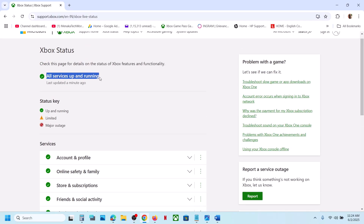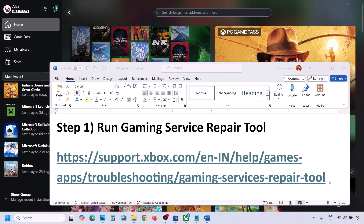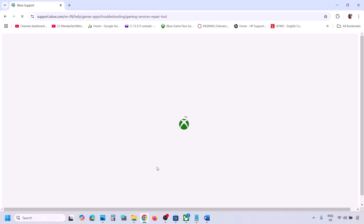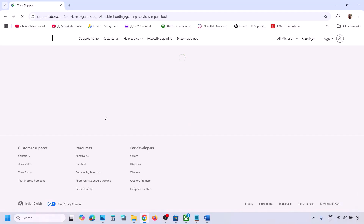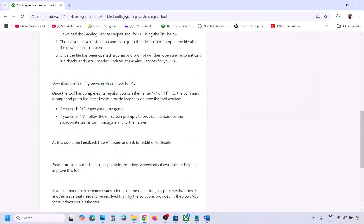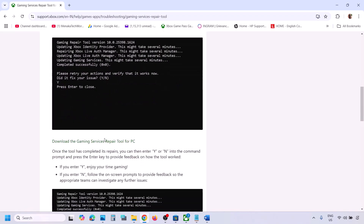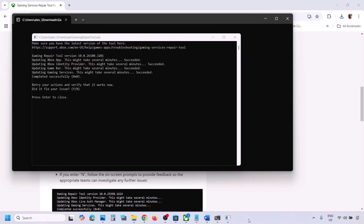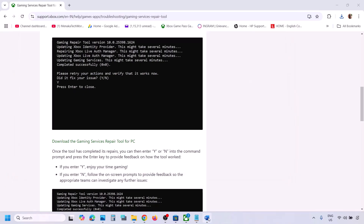The first step is to run the Gaming Services Repair Tool. Copy the link provided in the video description and open it in a browser — it will take you to the Microsoft website. Expand the downloadable version and click on 'Download the Gaming Services Repair Tool for PC.' Run the exe file, click Yes to allow, and let the repair complete. Once you see 'Completed Successfully,' you can check if the issue is still not resolved.